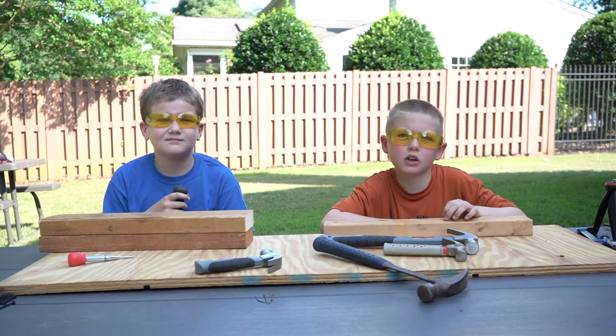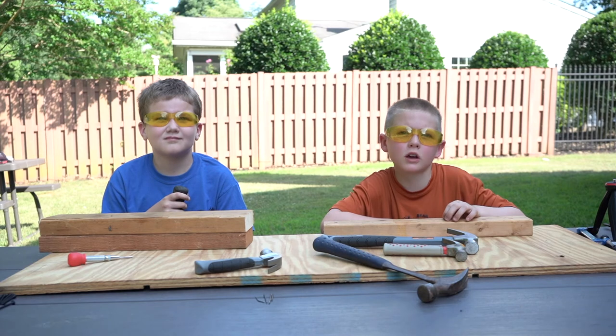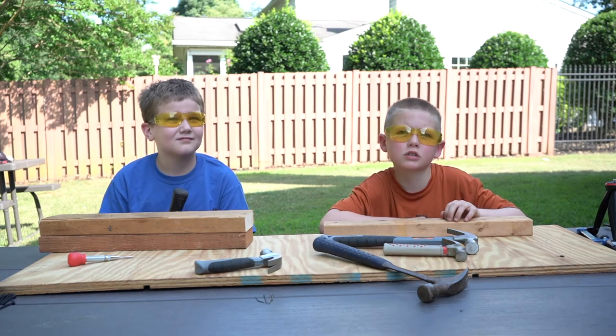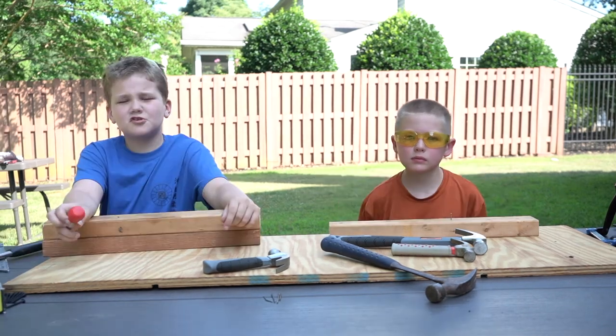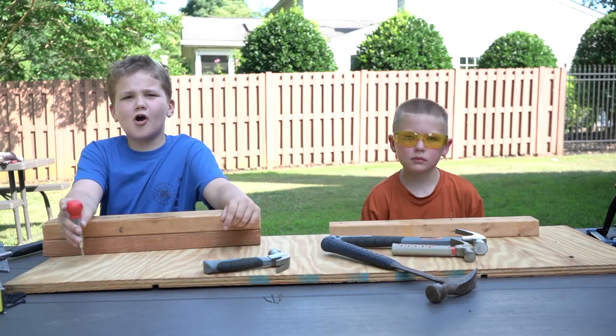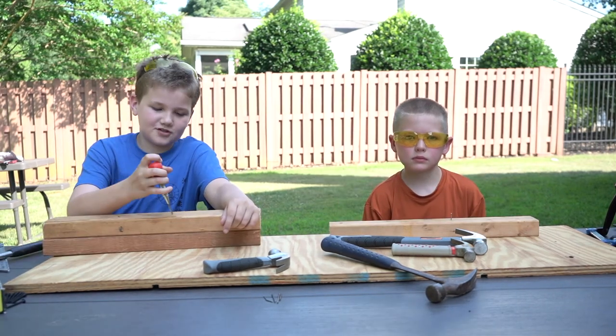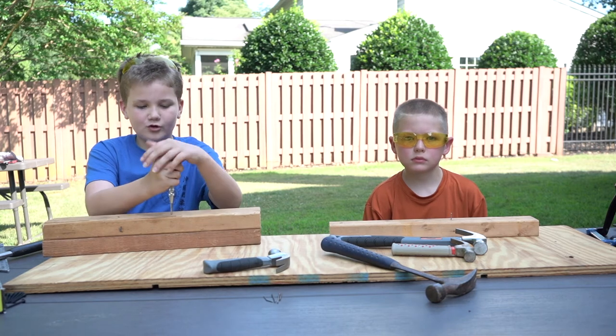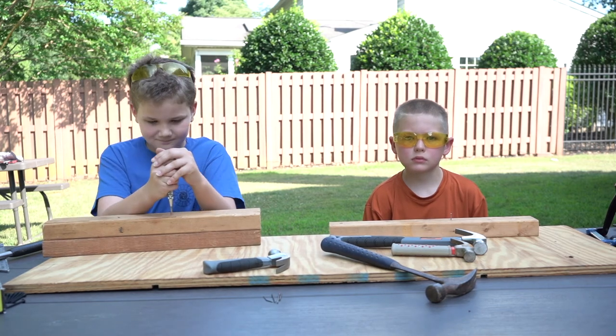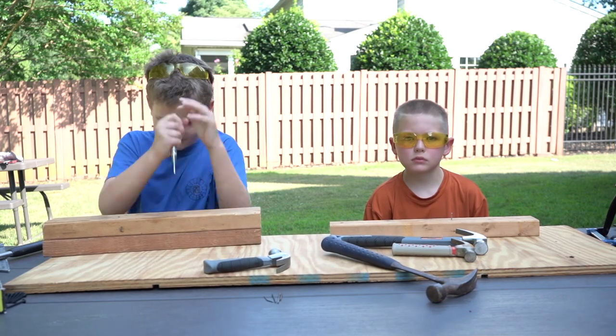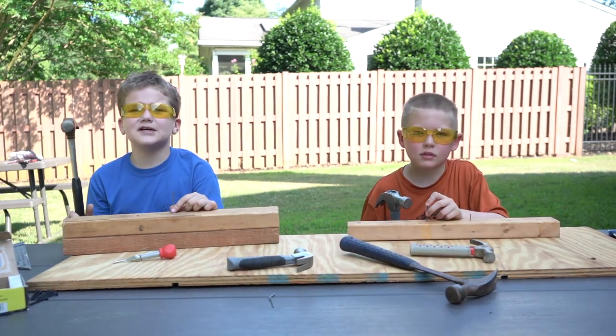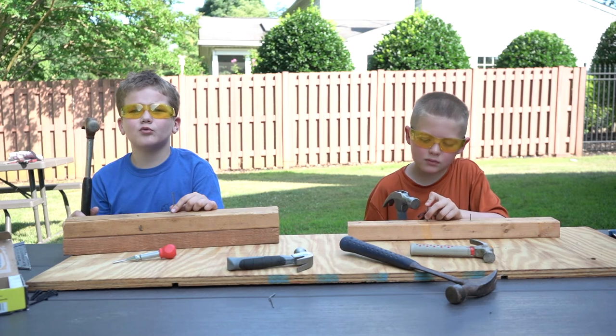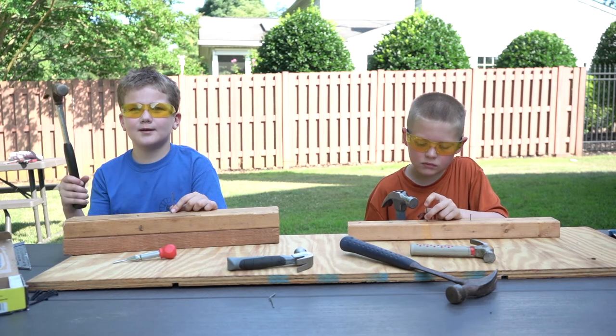We're wearing our safety glasses to protect our eyes. We can use the awl to punch a hole in our wood. Let's practice hammering nails into our wood with our hammers.